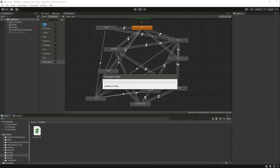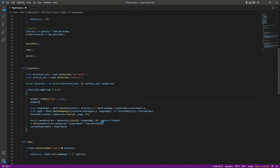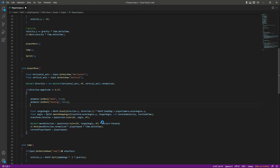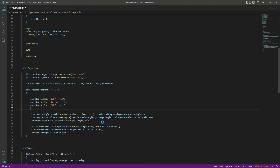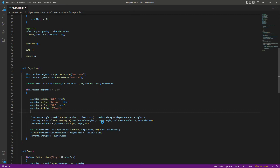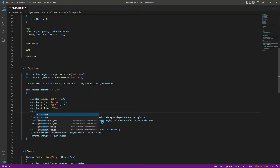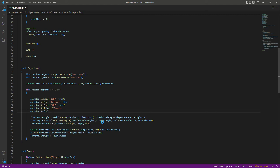This 'walk' parameter, when true, will play the walk animation. After this, we want running to be false, because when we are walking we just simply want to walk. We also want idle to be false as well. After this, we will say animator dot set trigger for the jump, because when we are walking we can also jump, so we will set this trigger.